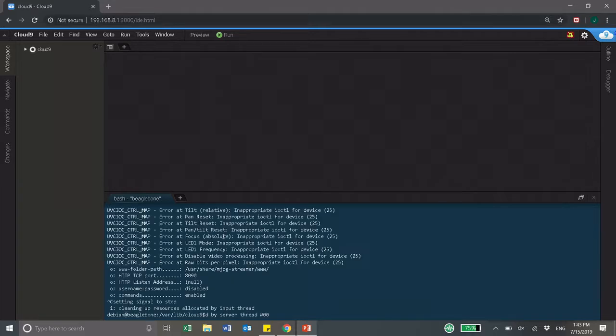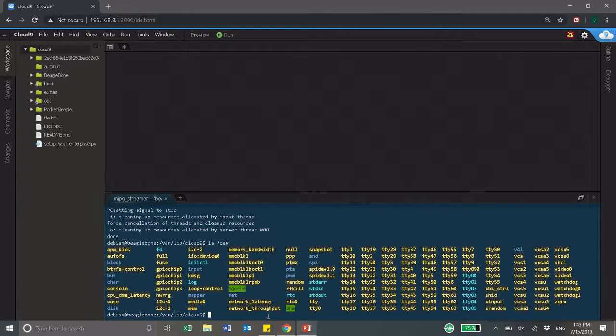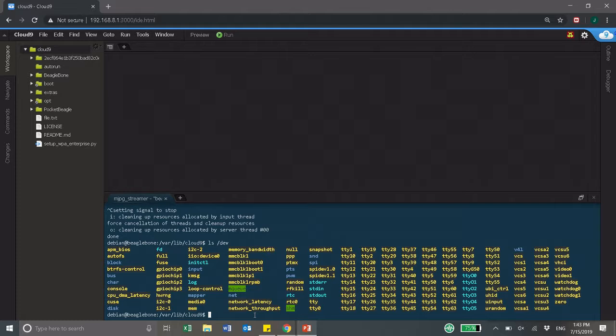First thing you want to check is that your webcam is connected to the USB drive. Type in ls /dev and you should see video 01 over here. If it's not there you might want to turn off the BeagleBone and connect the camera before you turn the BeagleBone on.